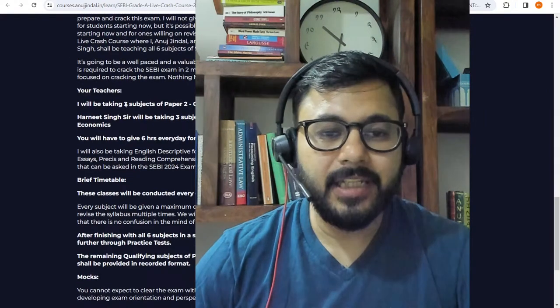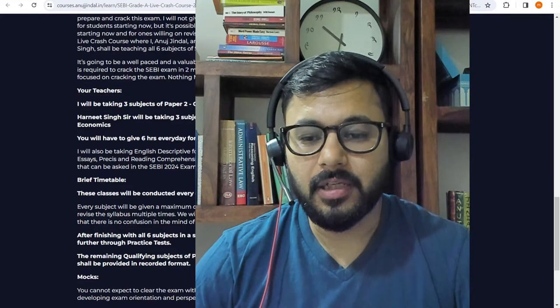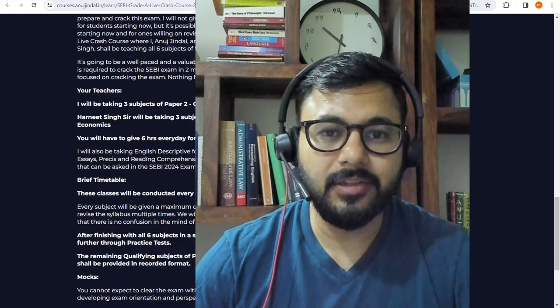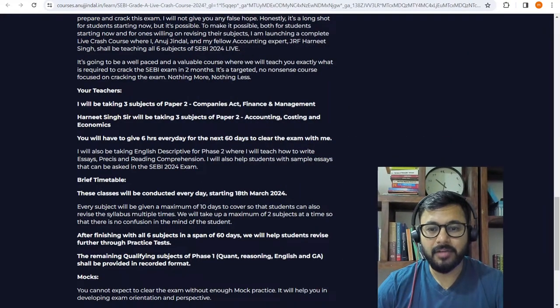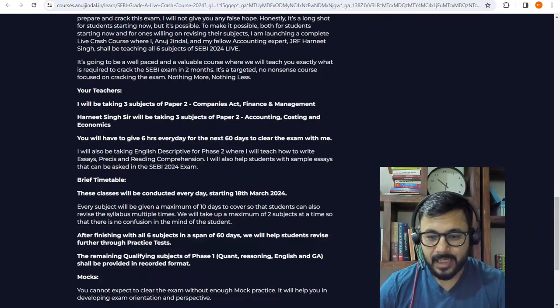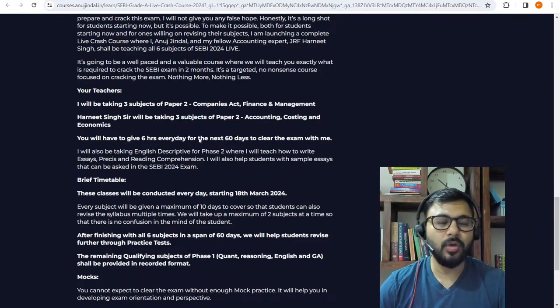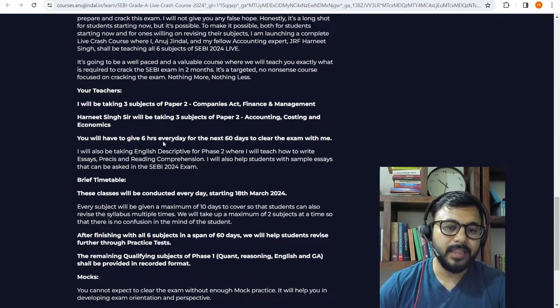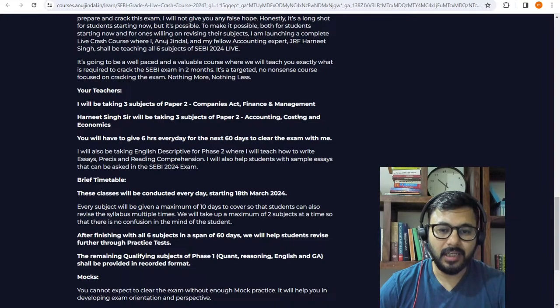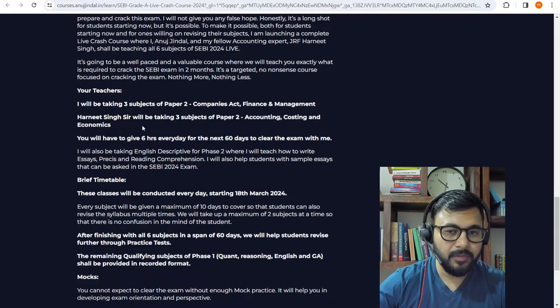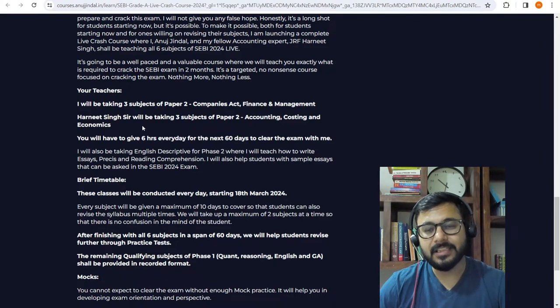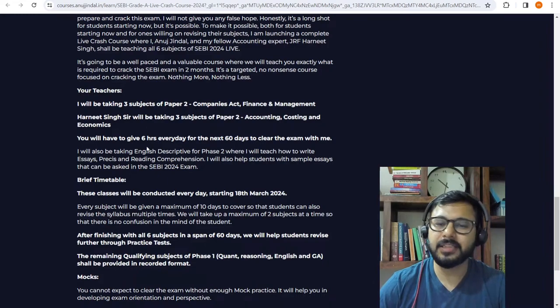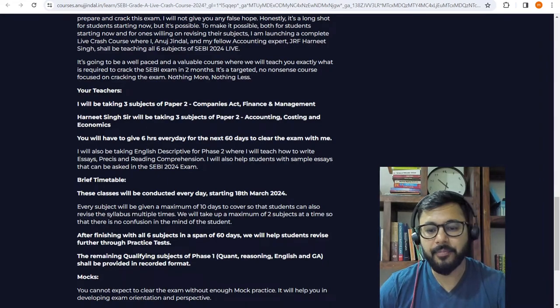I will be taking up three subjects of paper 2 and Harneet sir will be taking the remaining three subjects of paper 2. I will be taking the three subjects namely Companies Act number 1, Finance number 2 and Management number 3. Harneet sir will be taking accounting, costing and Economics. He has been a UPSC expert for the past three years in these subjects only, so he will be able to teach you wonderfully in a very short span of time.